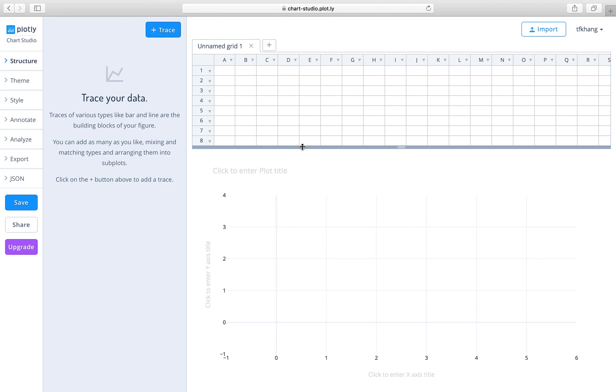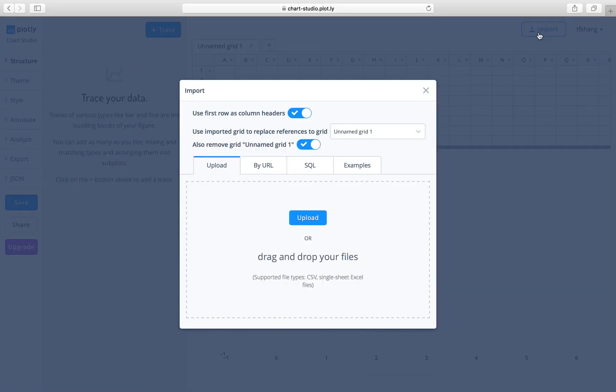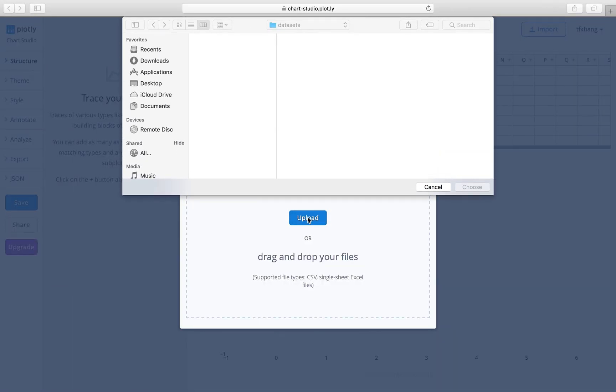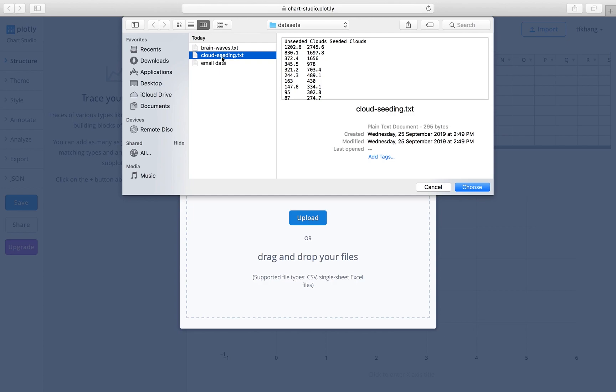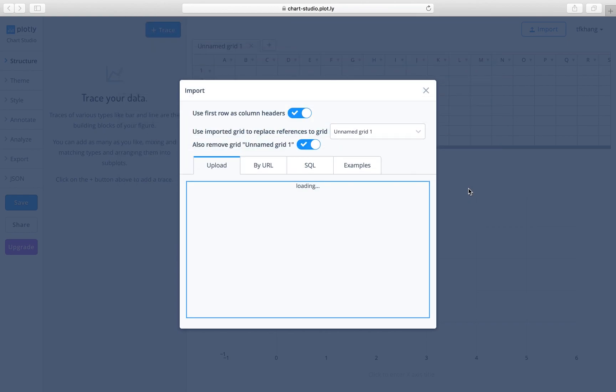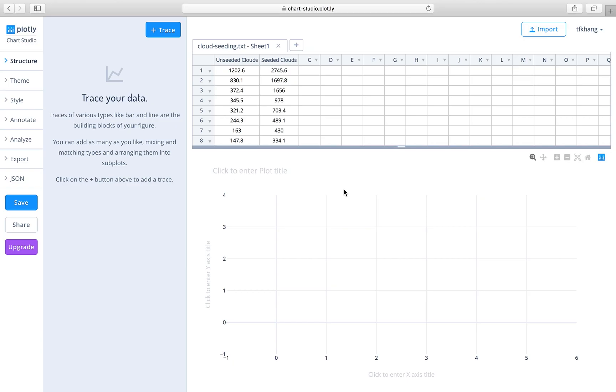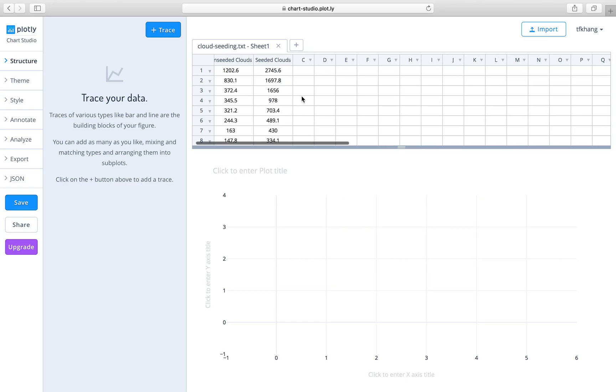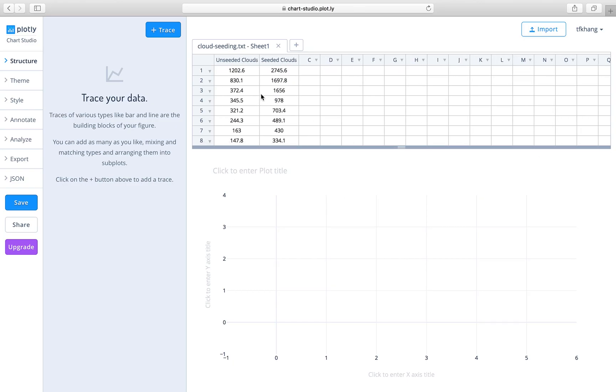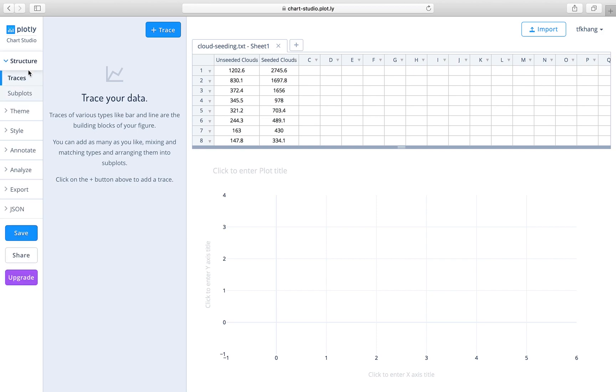Chart Studio is available at chart-studio.plot.ly. To get started, we'll import some data. We're going to use the cloud seeding data that you can find in the spectrum. Click choose the data, and the data will become visible on the screen.